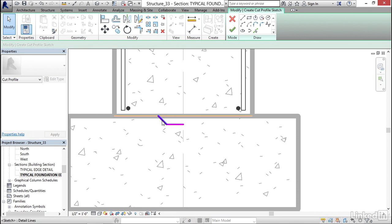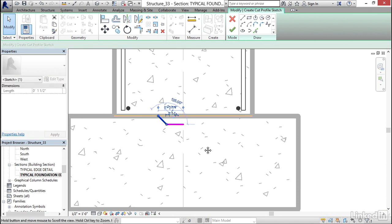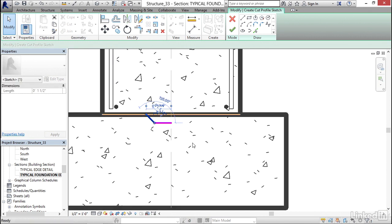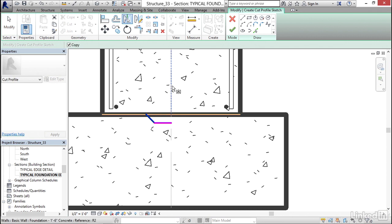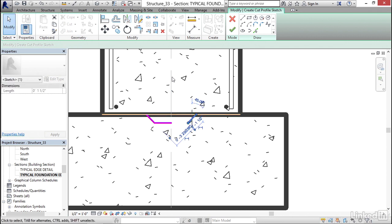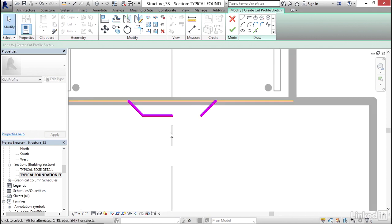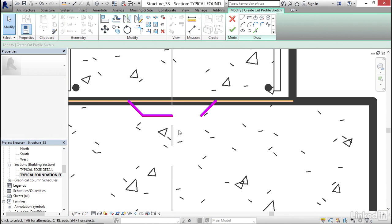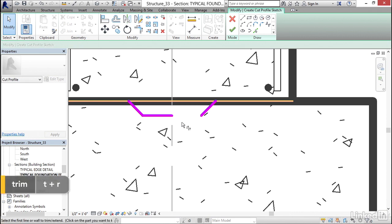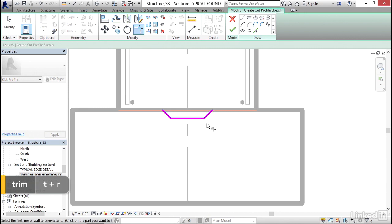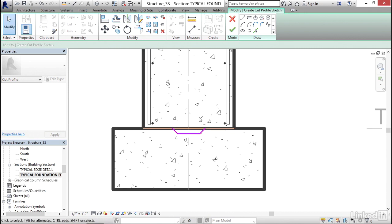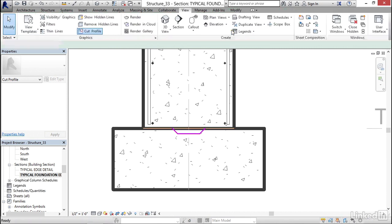Now I'm going to select this magenta line. I'm going to type MM. I'm going to click on the center line. I'm going to mirror it. I'm going to type TR for trim. I'm going to click this horizontal line. I'm going to click this line. Now I'm going to click on finish edit mode.